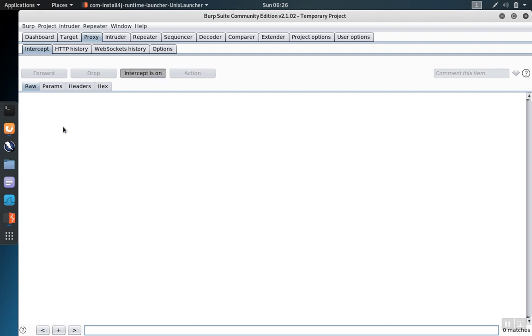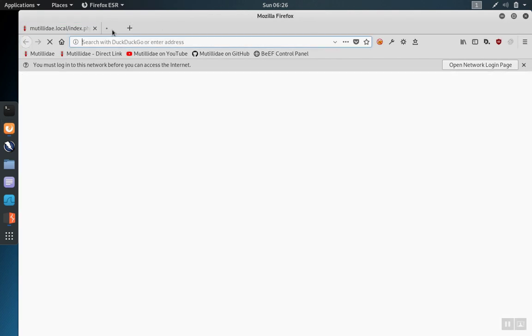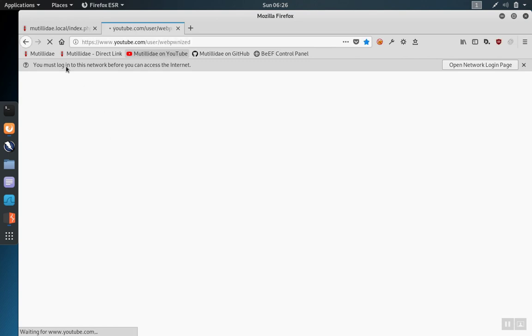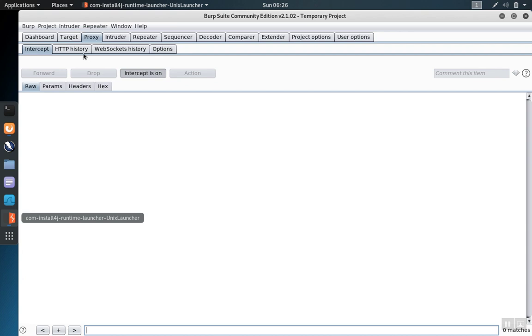Now let's reset and go visit a site that's not in scope. For example, we'll go to YouTube. So we visit YouTube, but let's go back over to the intercept. We notice that YouTube is not intercepted because it's not in scope.